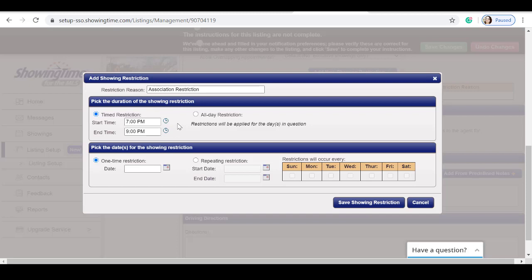I can also further restrict showings using specific dates. This restriction has to allocate a time restriction as well, whether it's a one day or a repeated restriction.